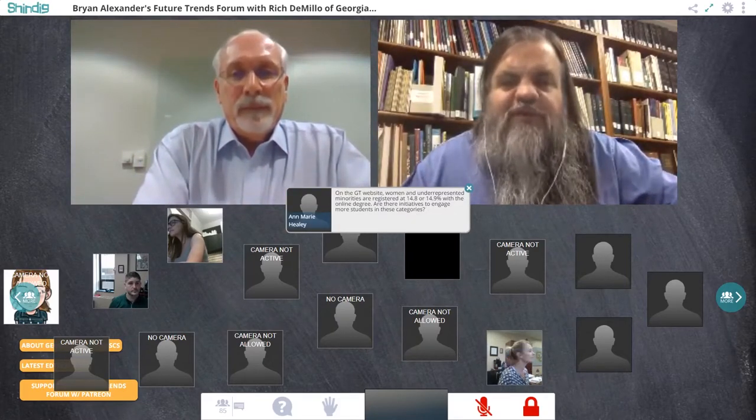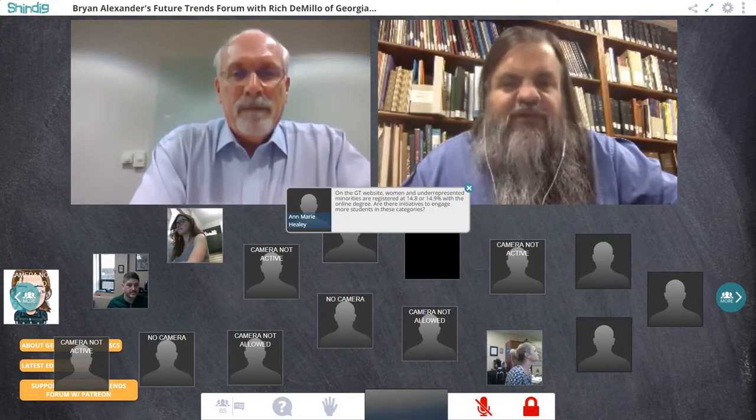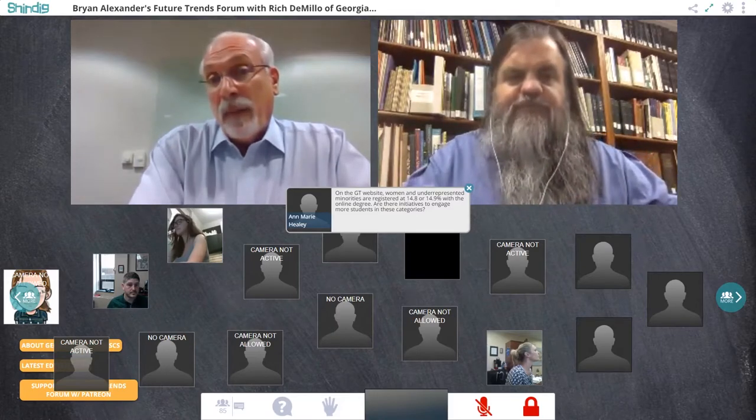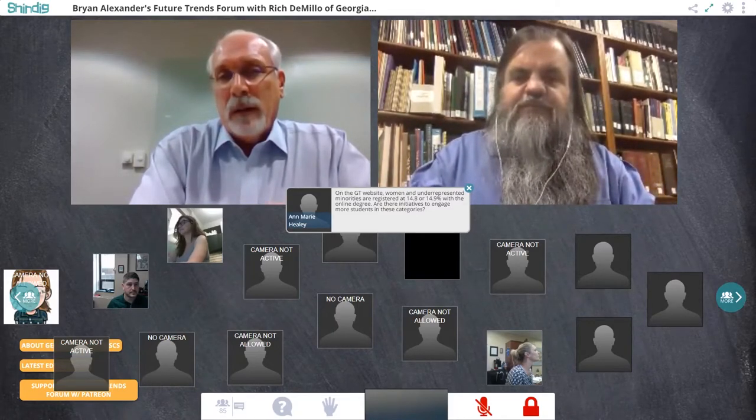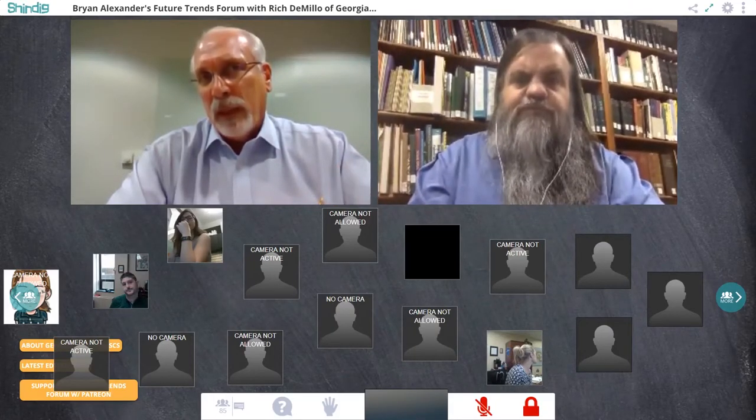Brian: Tara, flash up the next question. This is from Ann Marie Healy: 'On the Georgia Tech website, women and underrepresented minorities are registered at 14.8 or 14.9% with an online degree. Are there initiatives to engage more students in those categories?' Rich: Yes. Part of the issue is unique to computer science — CS has struggled in recent years to attract more women to the field. There are a lot of reasons for that, and maybe we should have a separate conversation about it. CS has been down a pathway that is not good from a diversity standpoint, and we inherit that in both the residential and online program.